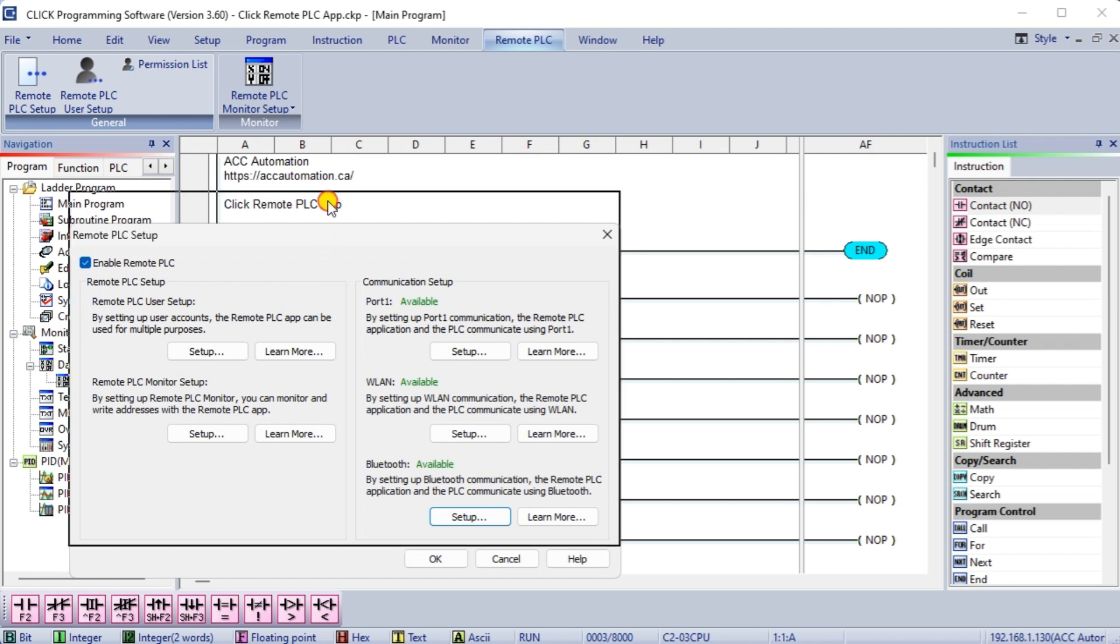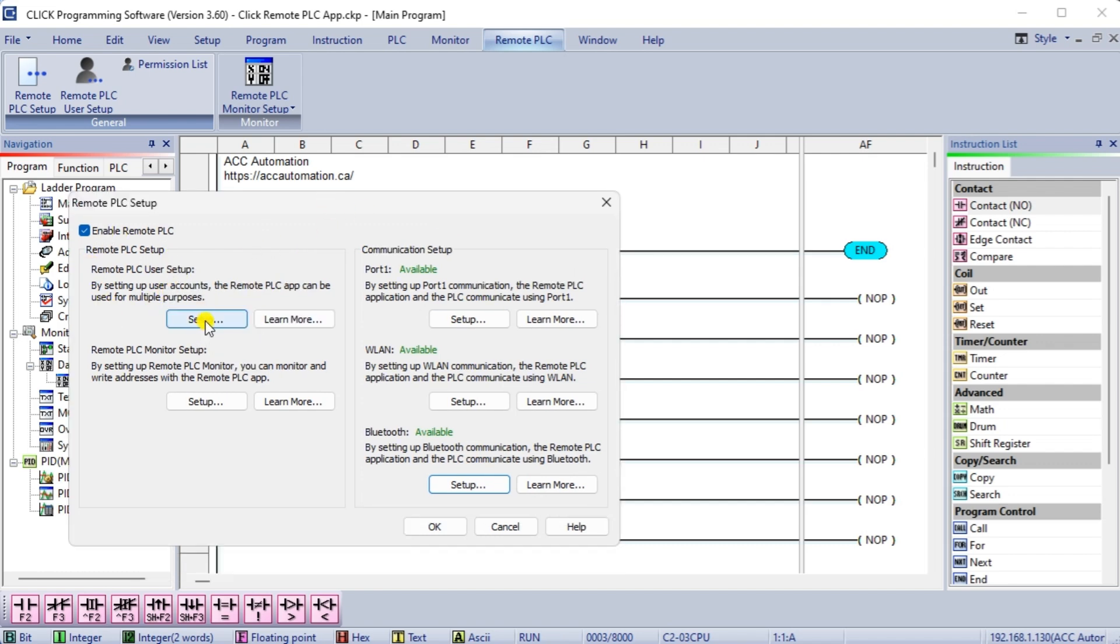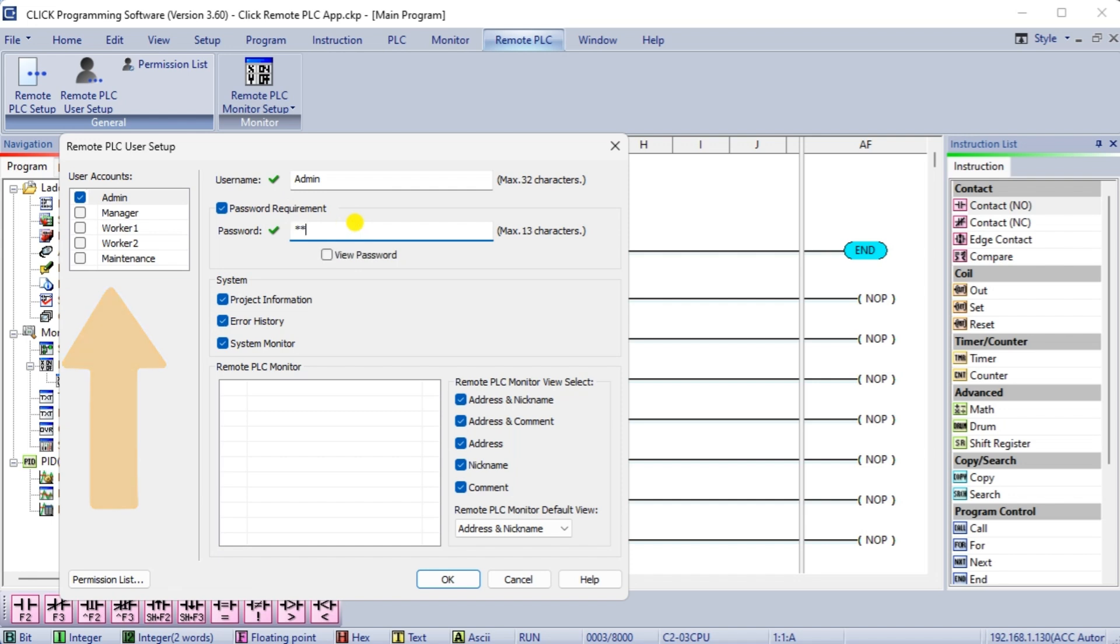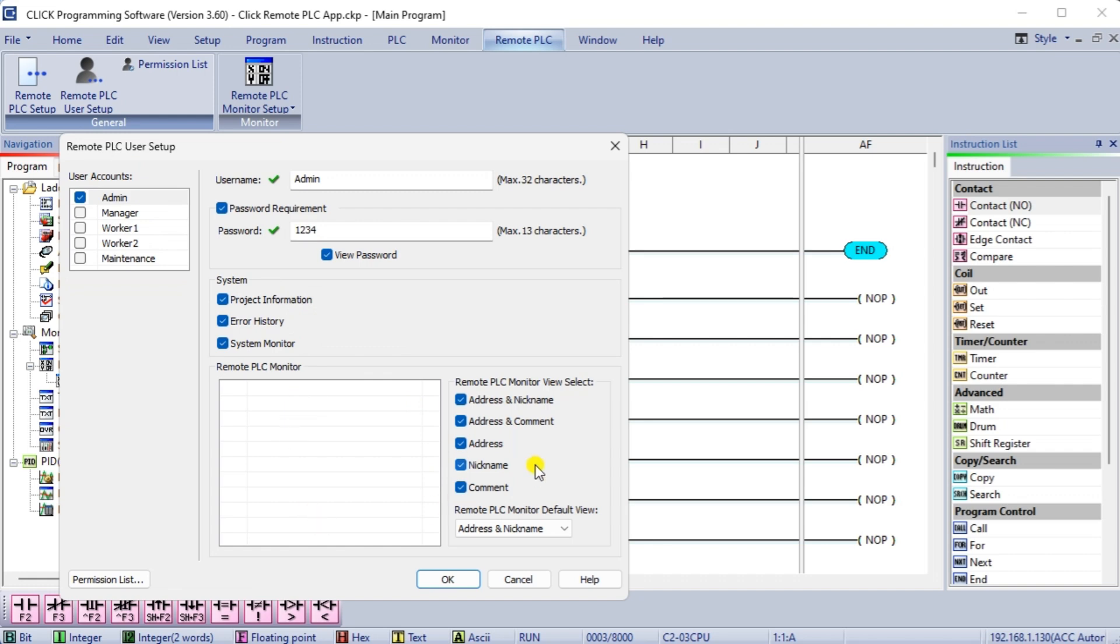Select setup under the remote user. Remote user setup window will be displayed. This screen will allow us to put in five different profiles of users for the remote application and select access to certain information. System project information, error history, and system monitor can be selected for each profile. A password must be assigned to each profile to set it up. Our demonstration will turn on everything for the admin profile and we will use password of 1234. Select ok.